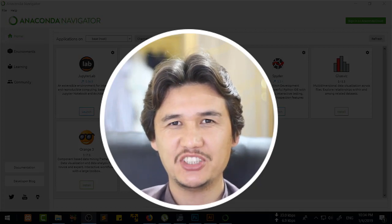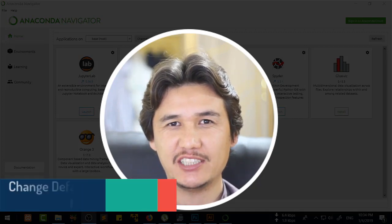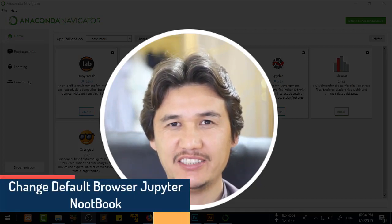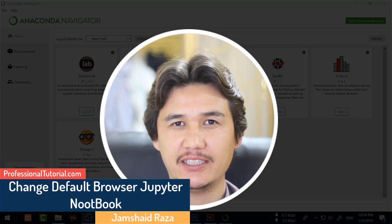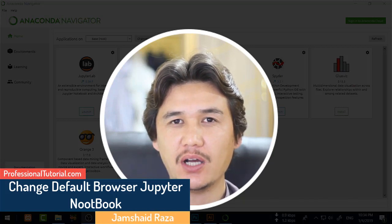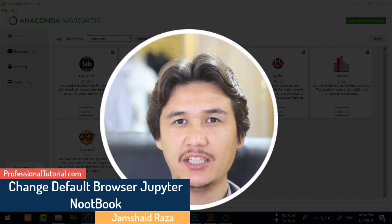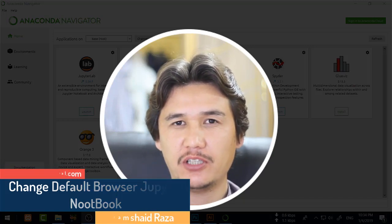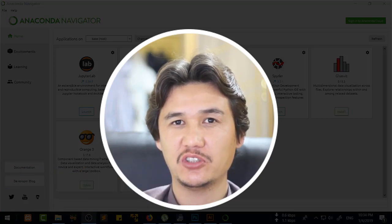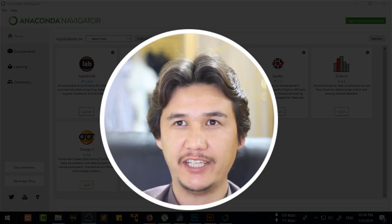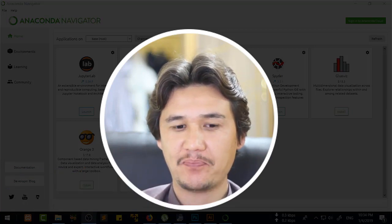Hi everyone, it's me Jamshed Razaf from professional tutorial.com, and in this tutorial we are going to learn how you are going to change the default browser while using Jupyter Notebook of Anaconda Navigator.